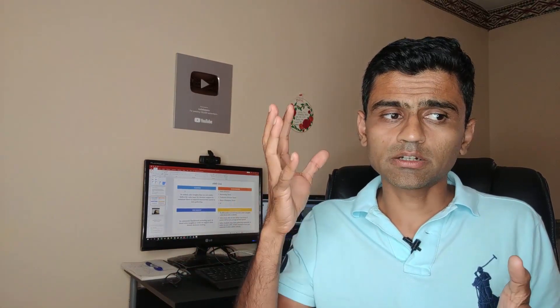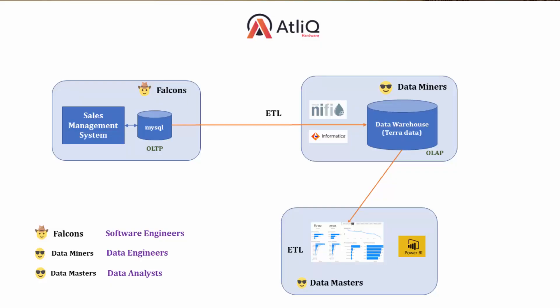After that, our Data Masters will come into play, and Data Masters will pull the data from data warehouse and they will build the Power BI dashboard. For simplicity, we are not going to build any data warehouse. We will have a SQL database and then we will directly plug Power BI to that SQL database and build our dashboard.